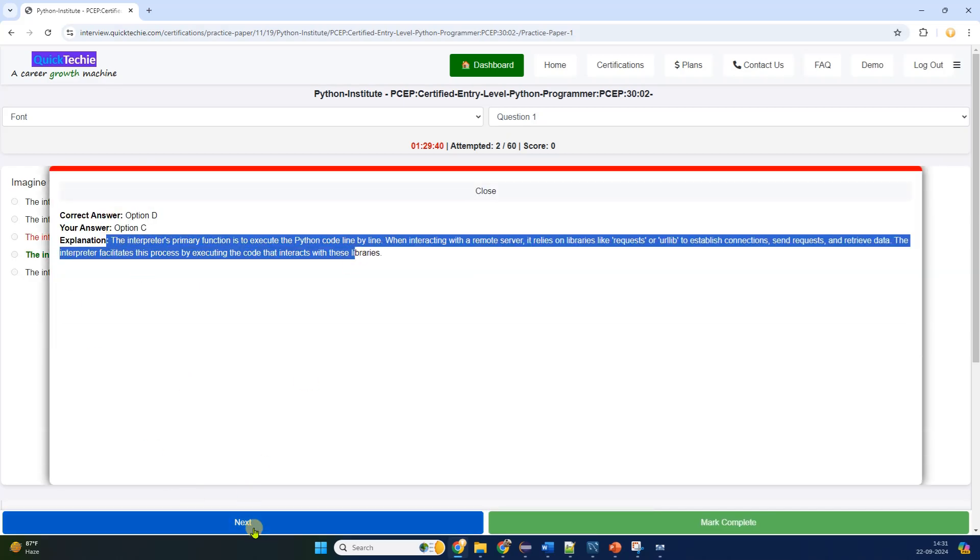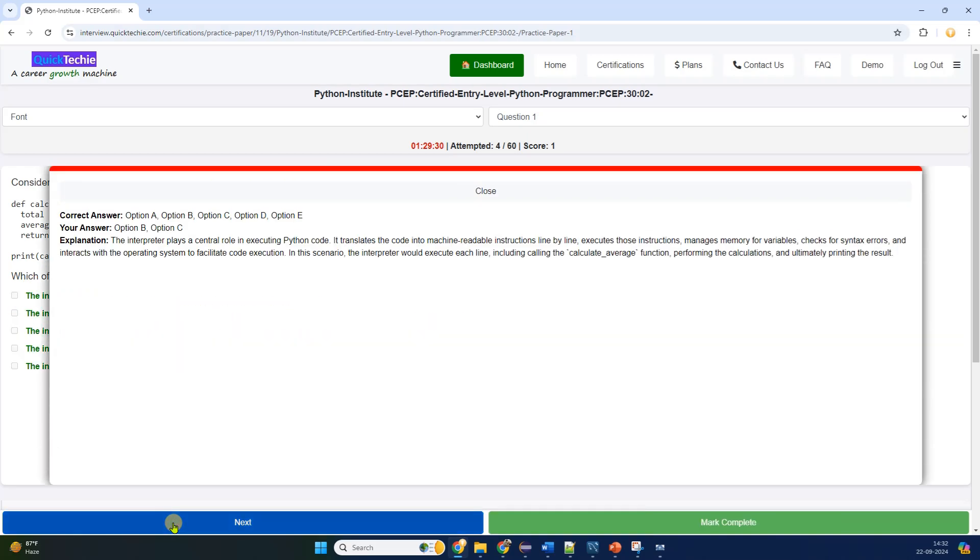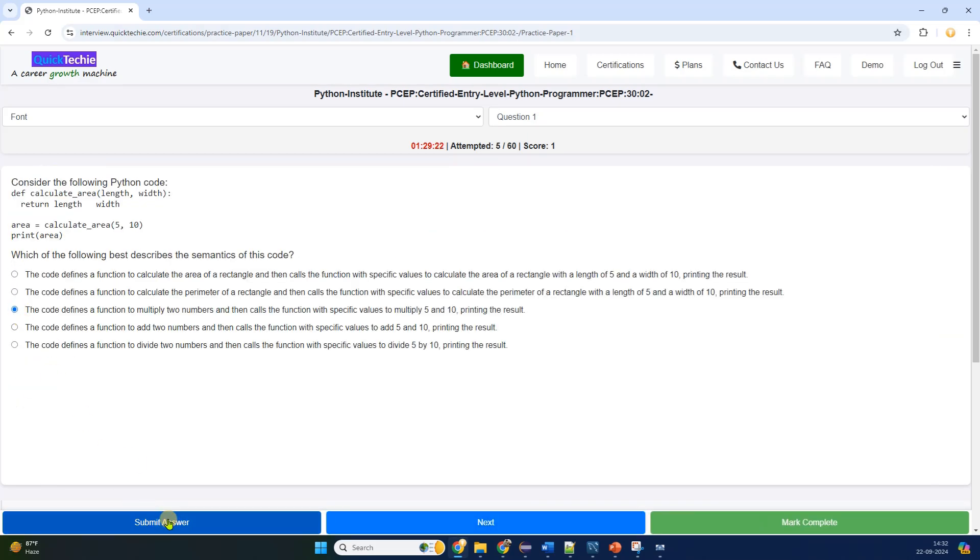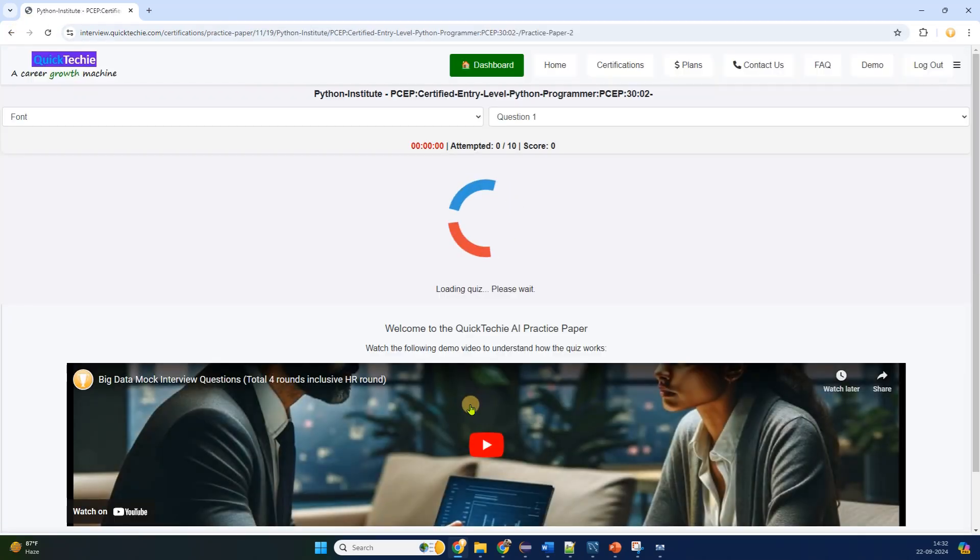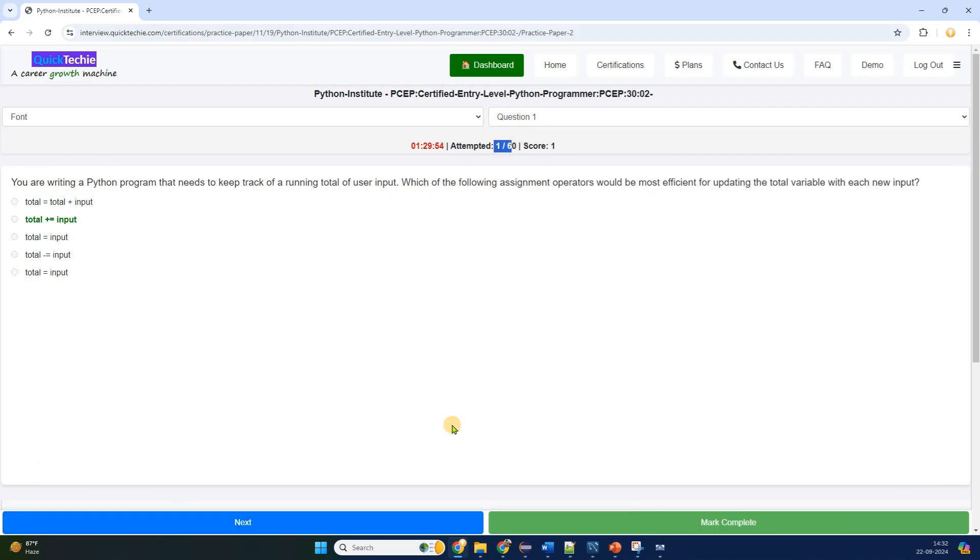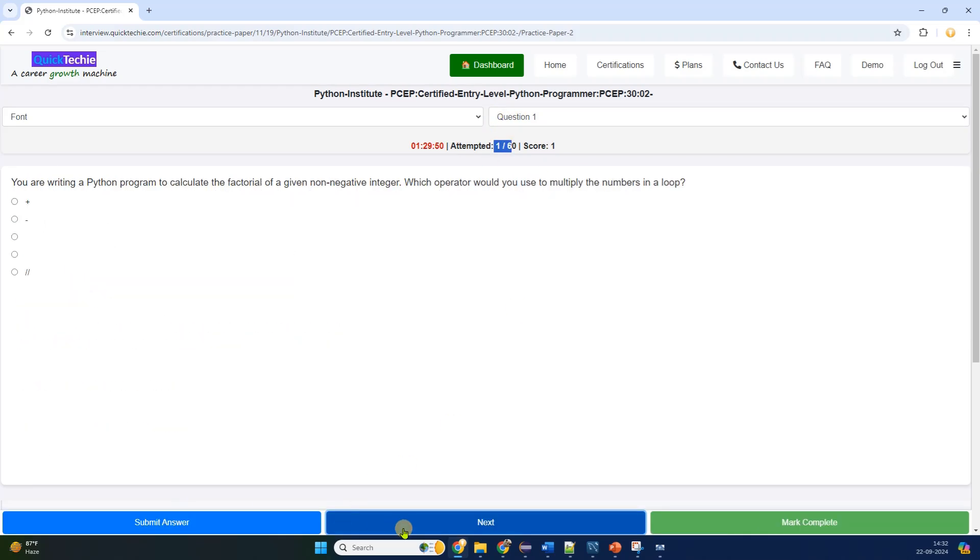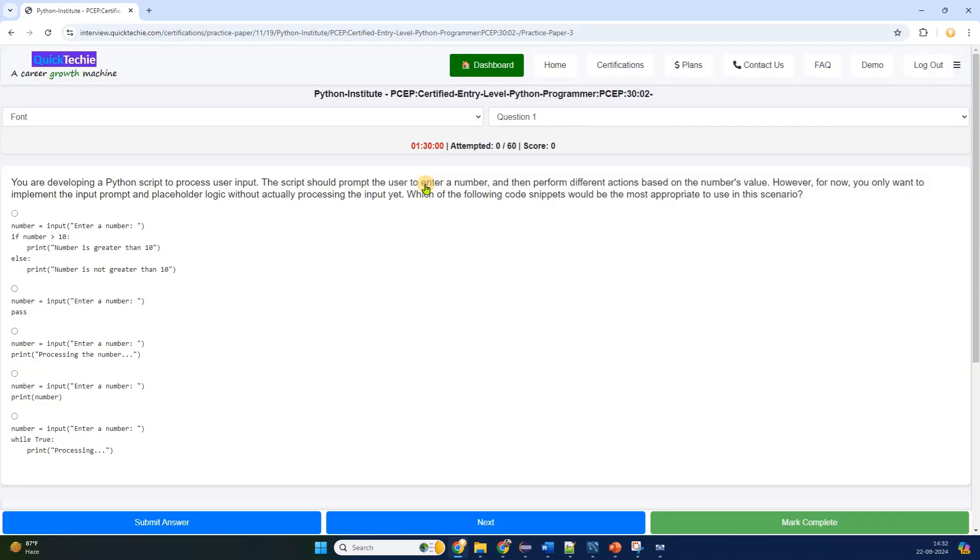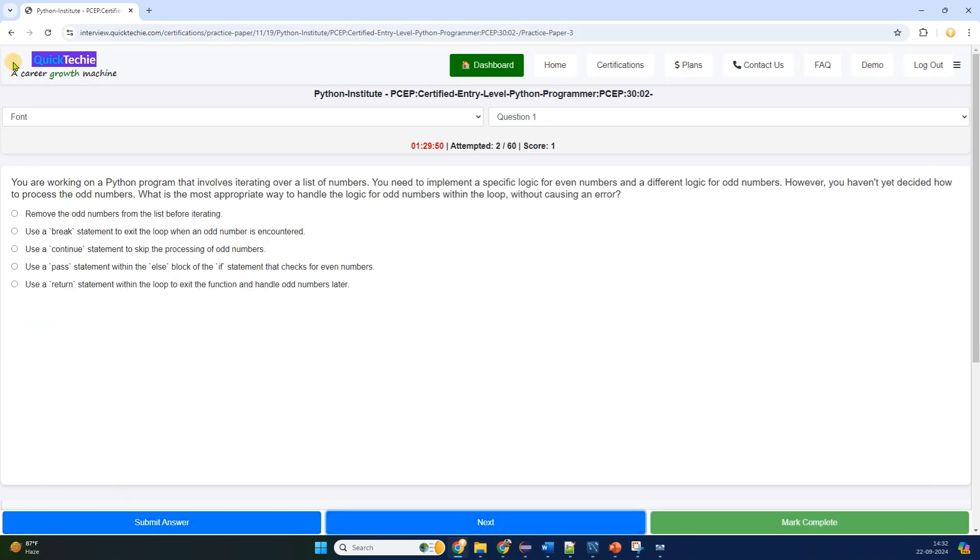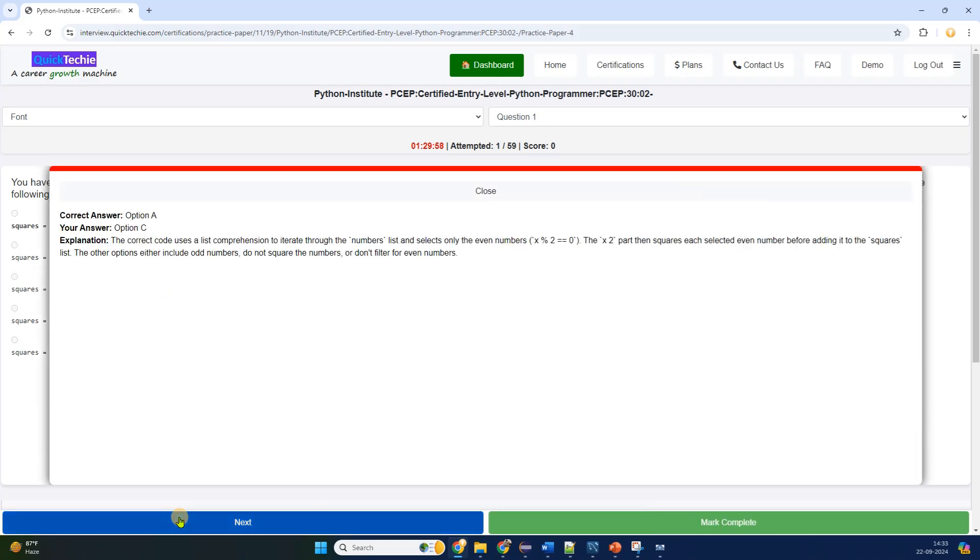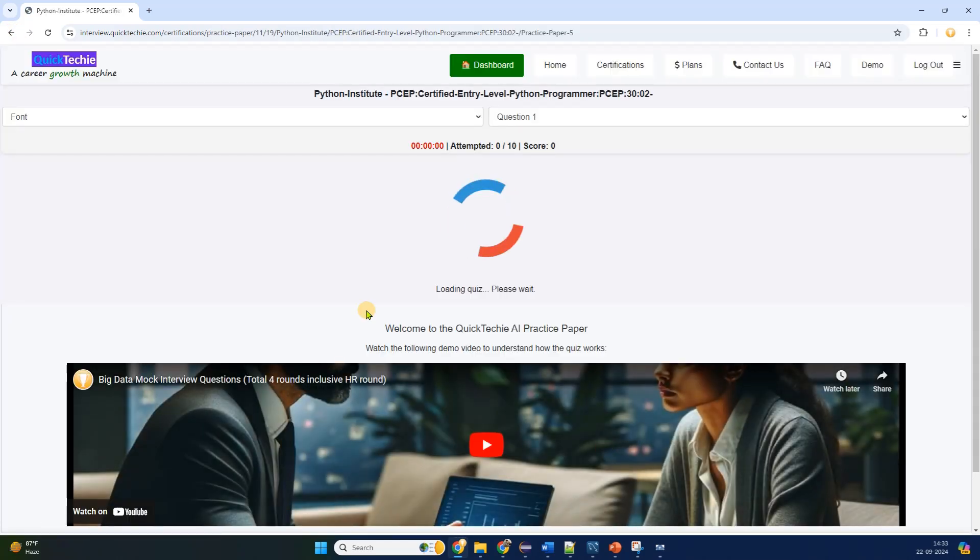You'll see that there are currently six question papers available to help you practice for the exam. On this page, you can also find detailed information about the certification, including exam details and helpful tips. Let's click on the first question paper. The paper will load, and you'll be able to browse through each question. After answering a question, you can submit your answer immediately and view both your answer and the correct answer, along with a detailed explanation. This feature is incredibly useful for learning and improving your understanding.